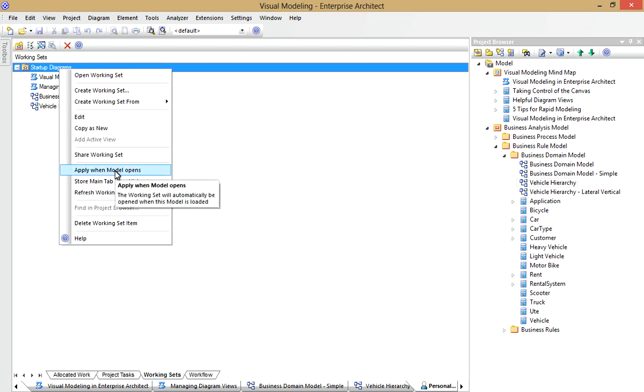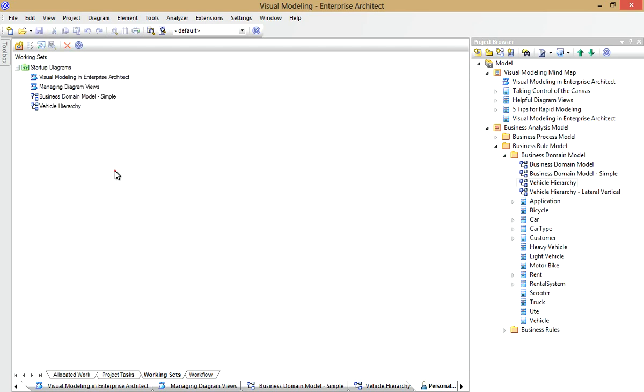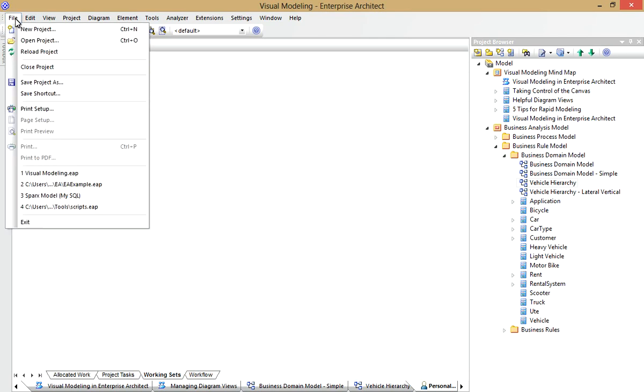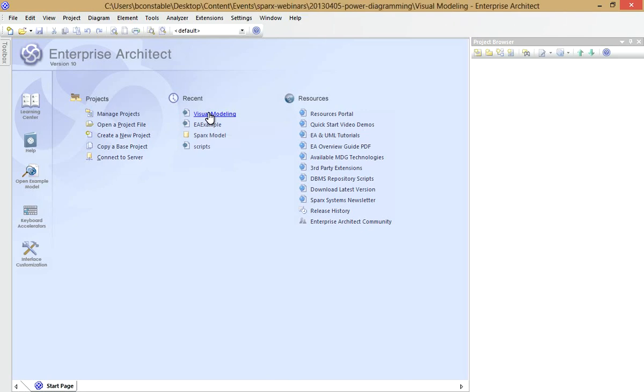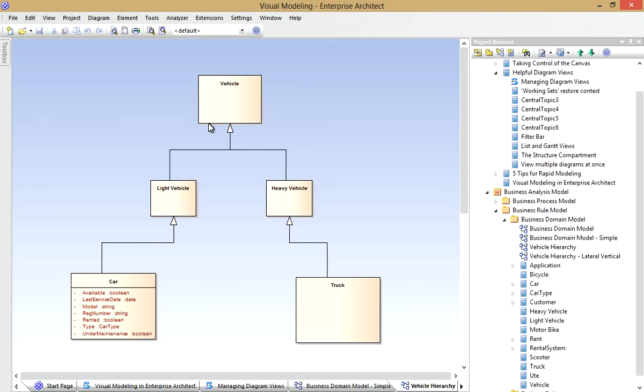Now I can affect the behavior of this Working Set. For example, tell EA to open these diagrams when the model starts. Notice if I close the project now and then reopen it, Enterprise Architect automatically opens that Working Set for me. So that's just one example of how I can use Working Sets.